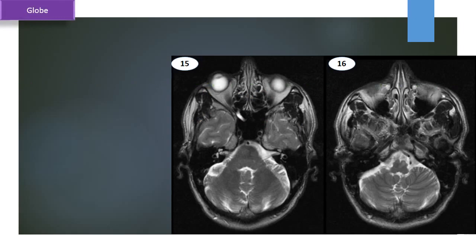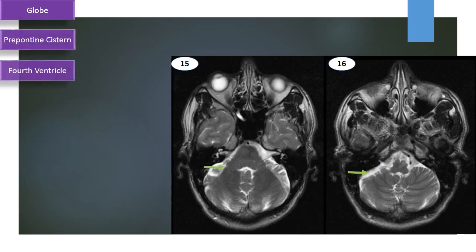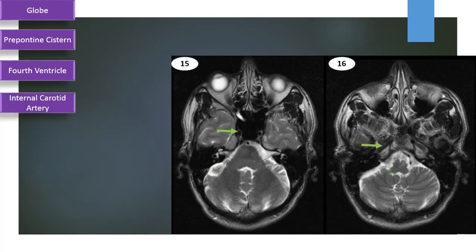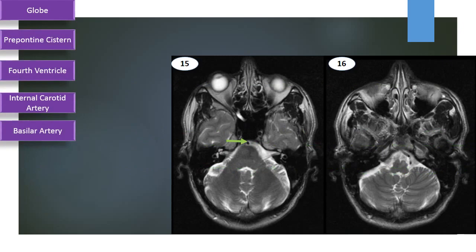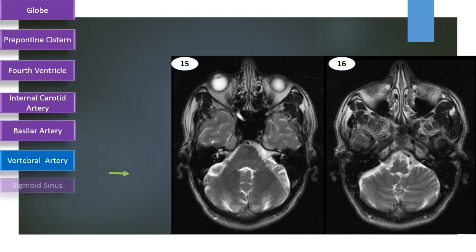Optic globe, prepontine system, fourth ventricle, internal carotid artery, basilar artery in the prepontine system, vertebral artery, sigmoid sinus.